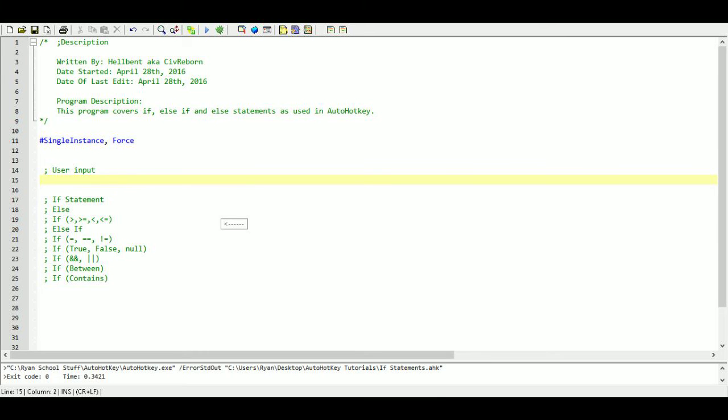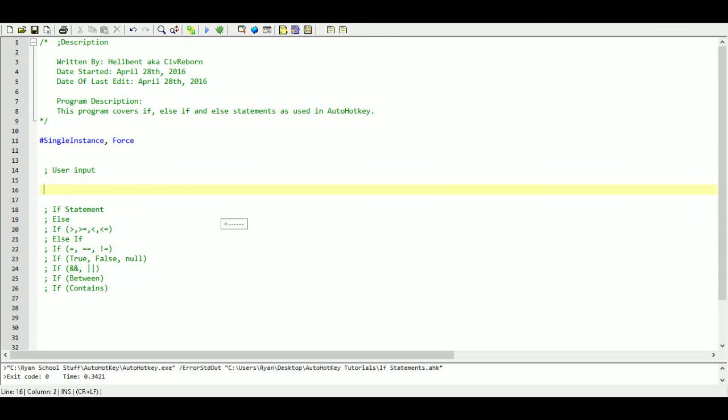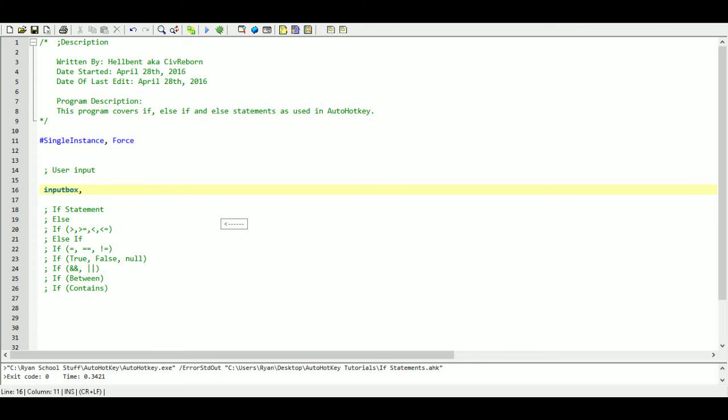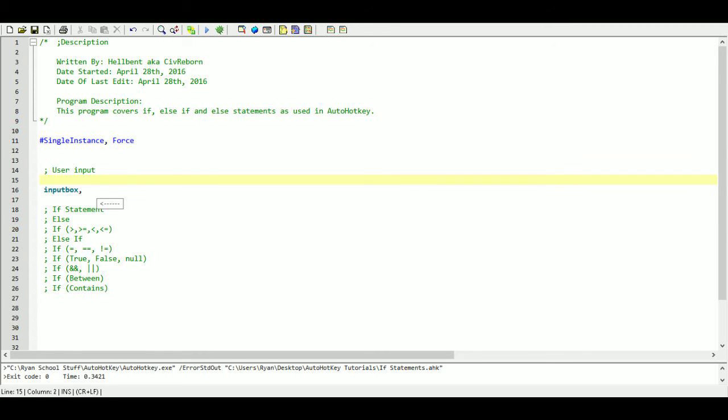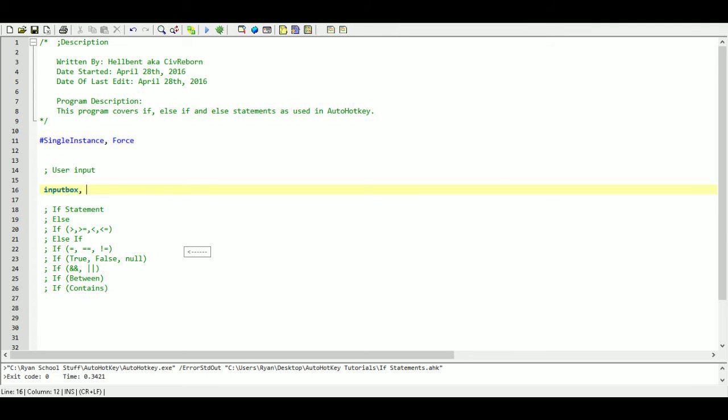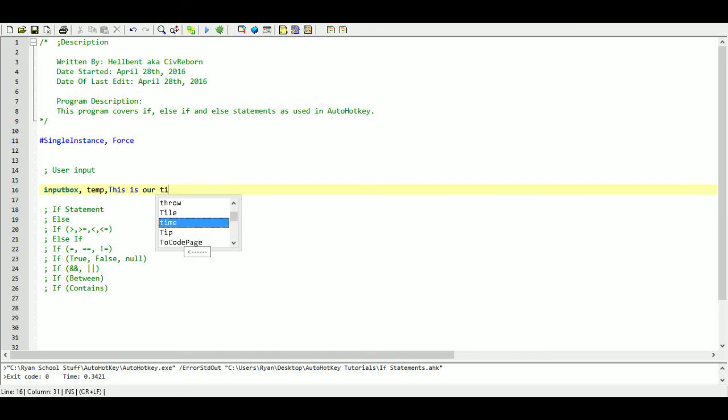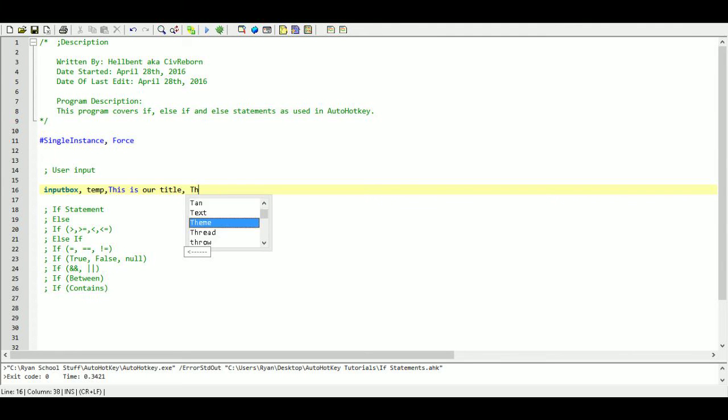The first thing we'll do is if you remember during the variable tutorial we had introduced the message box. In this one we're going to introduce the input box where we're going to actually be able to get a value from a user and store that value into a variable in our program. So the way we're going to do that is we just type out input box and then a comma and then we need a variable. The variable we're going to use is a temporary variable so we're going to call it temp and then we need a comma. And this next space here is going to be for the title, so we'll say this is our title, and then we put another comma and then this is going to be our prompt or instructions to the user.